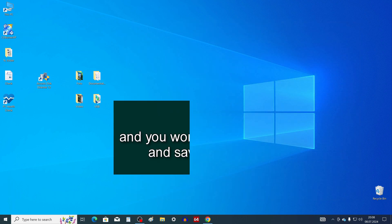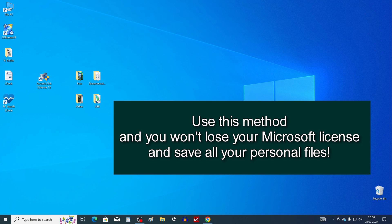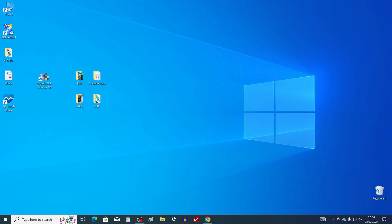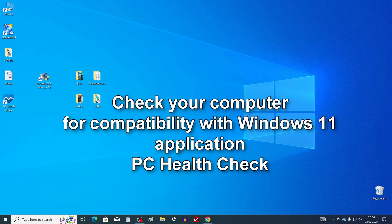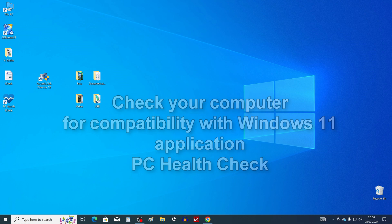Follow me step by step as in the video, and you will install the new Windows 11, not lose your Microsoft license and save all your personal files in this easiest way. First, you need to download the PC Health Check application to check your computer for compatibility with Windows 11.